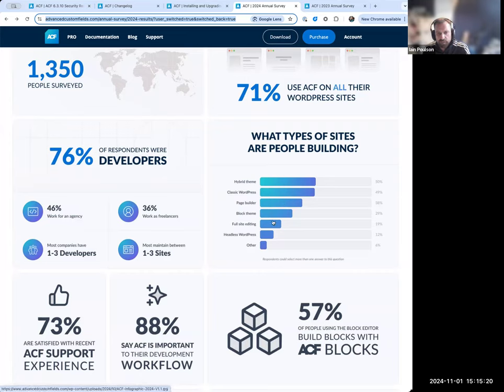Page builders and block themes are similar, and full site editing is a similar level to headless WordPress. 73% are satisfied with recent ACF support experience — I think that was in the 90s last year — so that's something we've taken back to our support team and support manager to try and understand where that dip has come from. The survey has some free text fields, so it'll be interesting for our manager to have a look at that. Our support team is still working hard as ever.